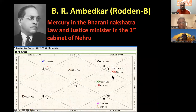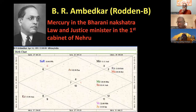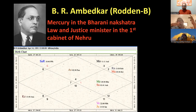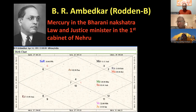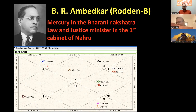Dr. B.R. Ambedkar has Mars in Kritika nakshatra. Just as Kartikeya fought Tarkasura to free the gods, Ambedkar fought for the rights of Dalits and marginalized people. He is still greatly revered, especially in Maharashtra and Mumbai. Mars in Kritika reflects the warrior energy of this nakshatra used to fight for others' rights — a clear theme of Kartikeya's mission translated into a social justice context.